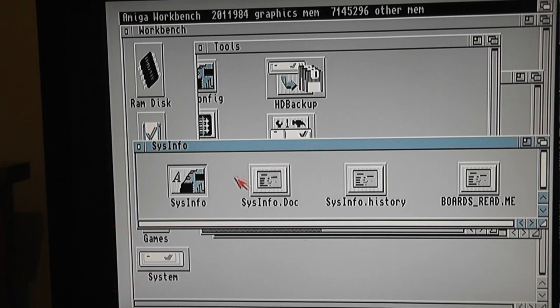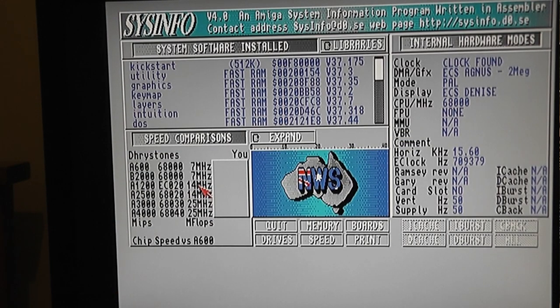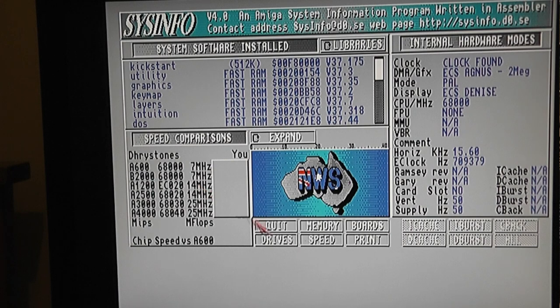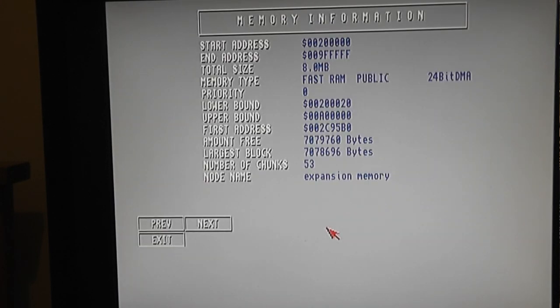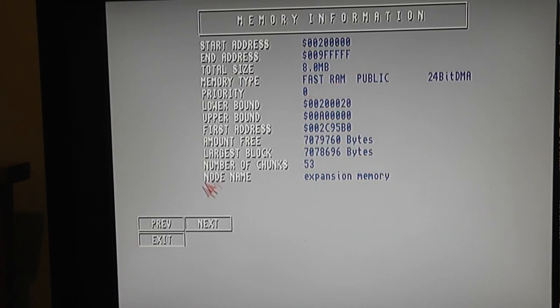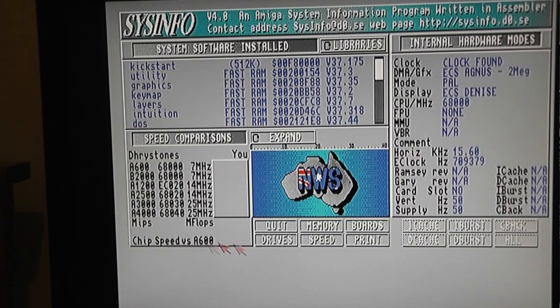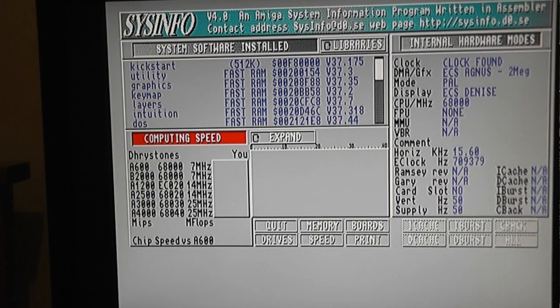Okay, let's go into SCSIinfo and see what we get. It sees my 8 meg of fast RAM. Let's do a speed test.